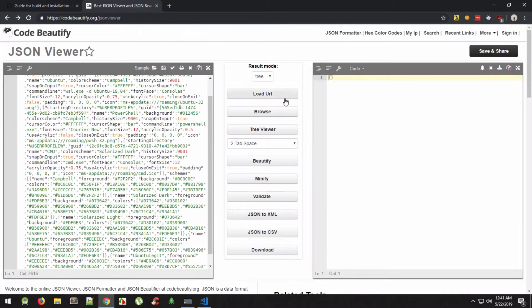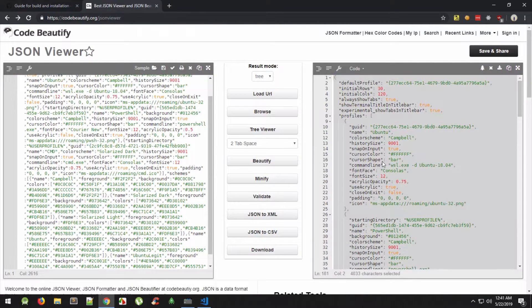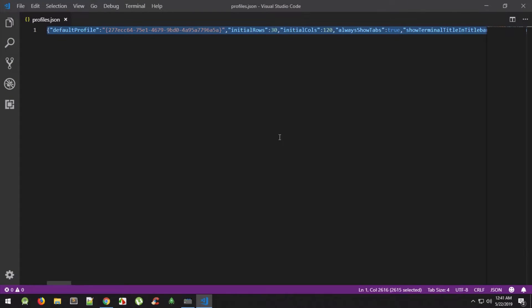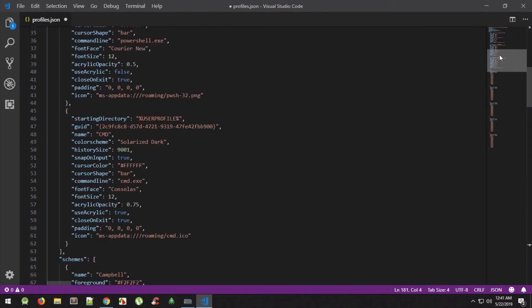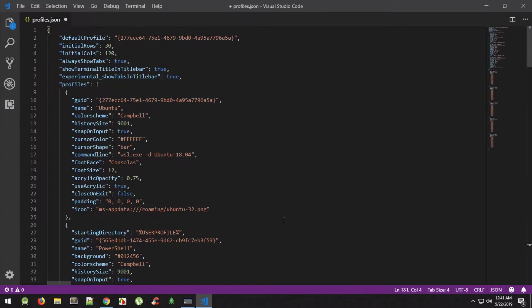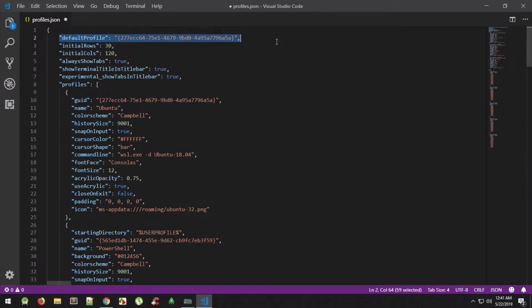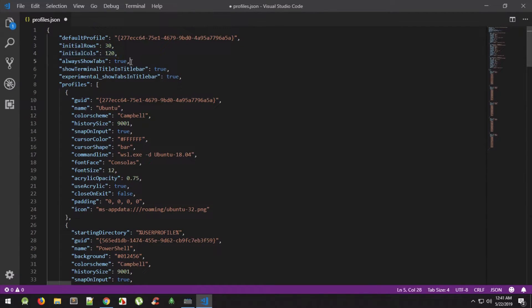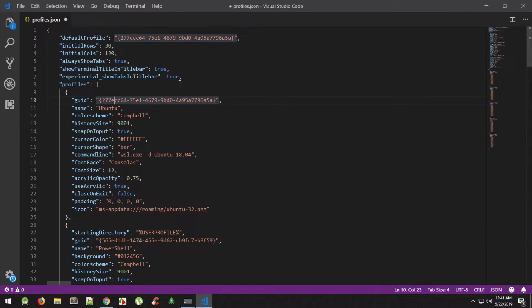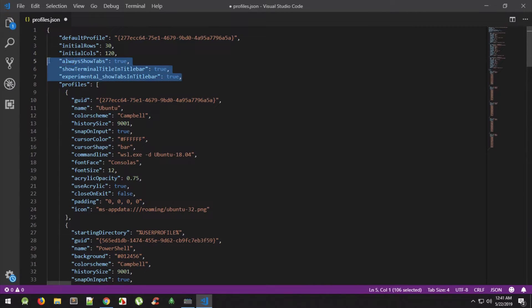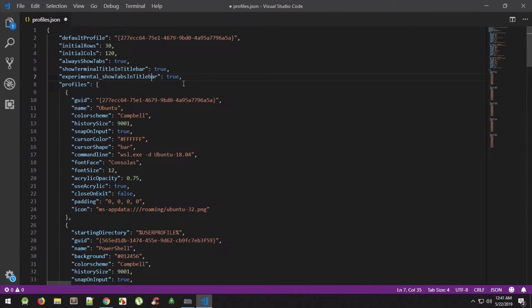If I go ahead and beautify this and paste it back, what we're gonna see is for my terminal we have something like a default profile as the first key, initial rows, initial columns, always show tab, show terminal title in title bar, experimental show tabs in title bar. So you could pretty much go ahead and mess with these true false values and see what works for you and what does not.